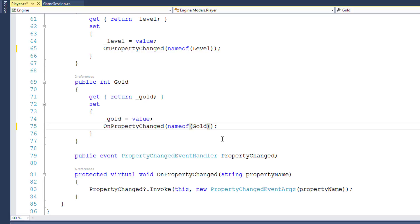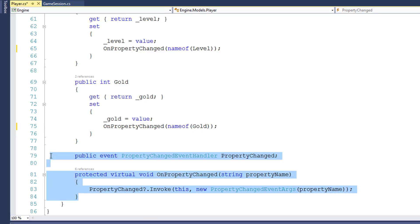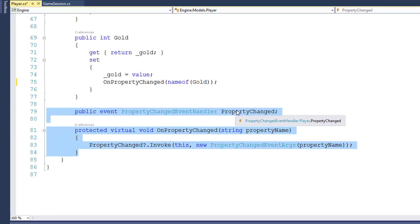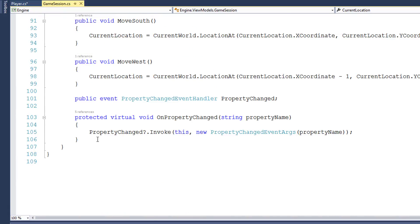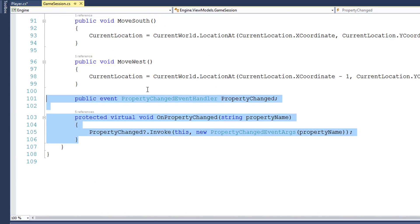Next, you might have noticed that we have the same code in the Player class and the GameSession class to handle the PropertyChanged event — this public event PropertyChanged, and then our protected OnPropertyChanged function. It's here in Player, and it's here in the GameSession class. Having duplicated code is usually not a good idea. If we ever needed to make a change to this OnPropertyChanged function, we would need to remember to make the change in every class that has it. It's much better to have this code in one place and then have all the other classes use that same single place. That way if we have to make a change, we change it in one place and everything automatically uses the new code.